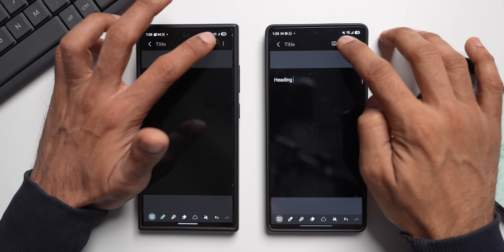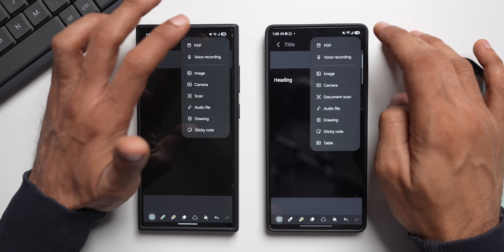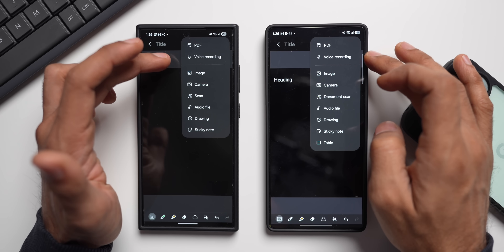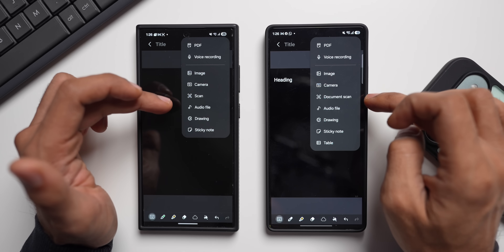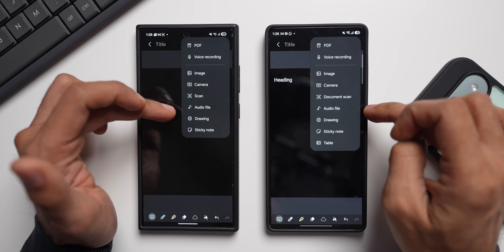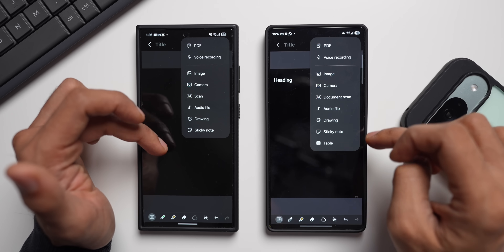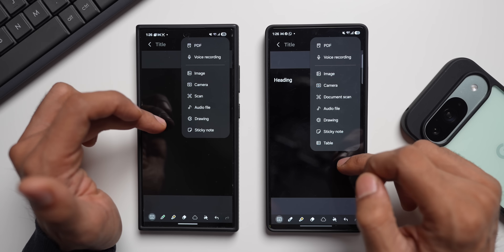Tapping the plus button shows the available insert options: PDF, Voice Recording, Image, Camera, Document Scan, Audio File, Drawing, Sticky Notes — and Table, which is the new addition on One UI 8.5.